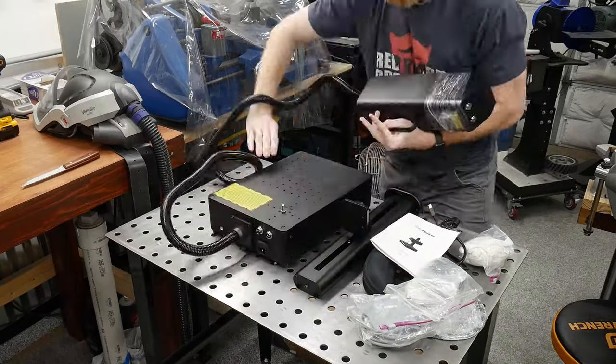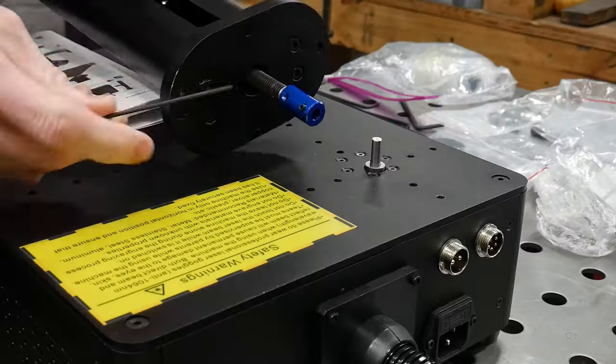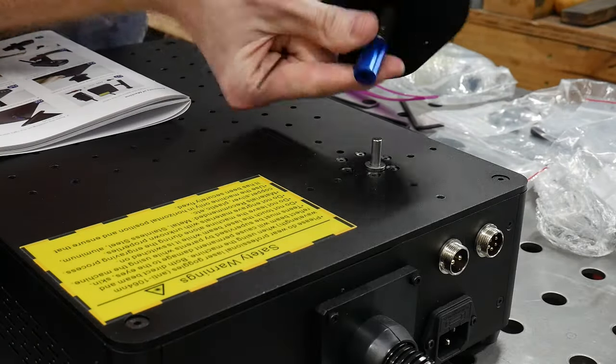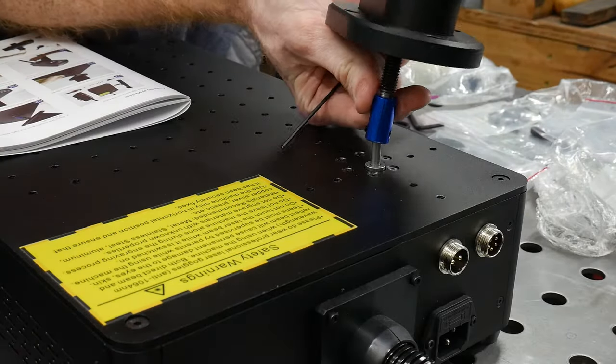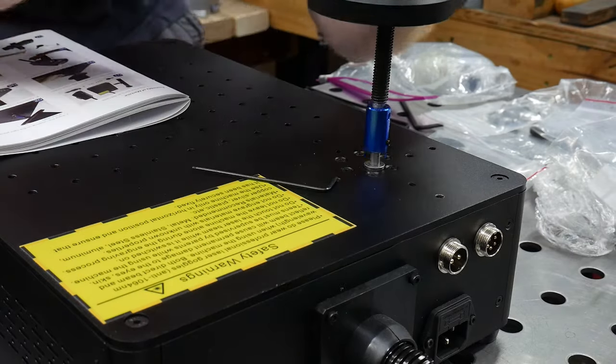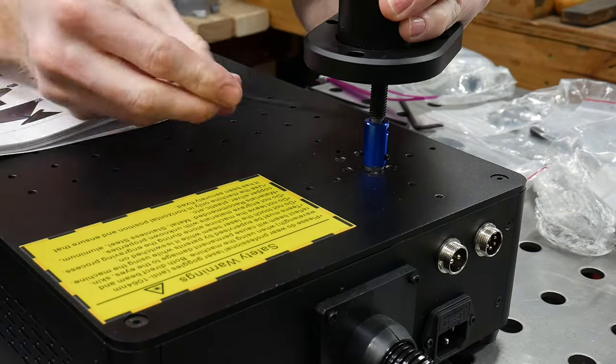As y'all know, I've reviewed the X-Tool 20W diode laser in the past and I'll be getting into what differentiates these two machines from each other later in the video.